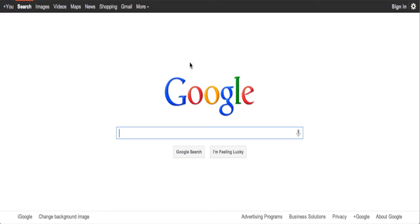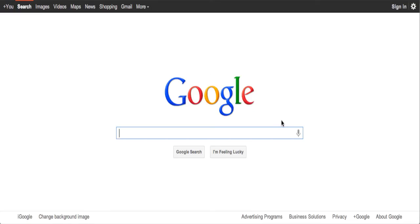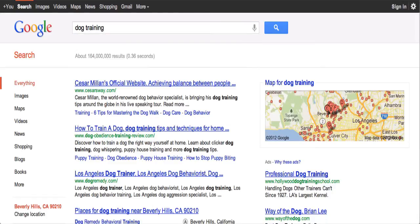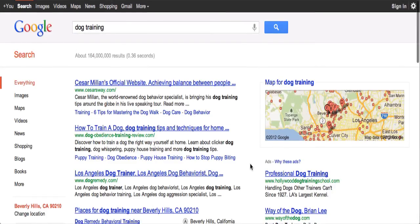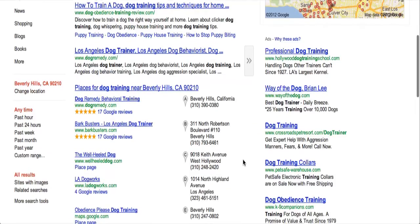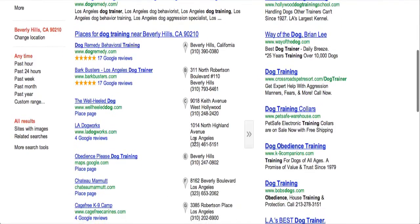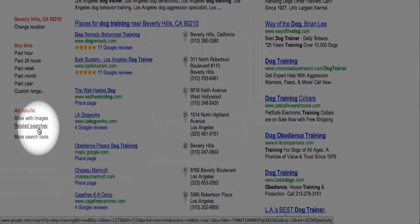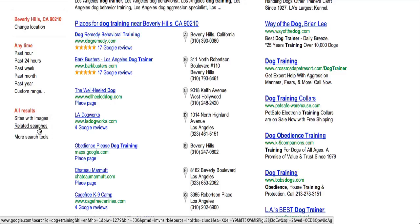The good news is you can still access all that information — I'm going to show you how to do it right now. So I'm going to type in a common keyword phrase: dog training. Once we type that in, we're going to go down and look on the left side of the screen. You see where it says Related Searches? That's where we're going to click.